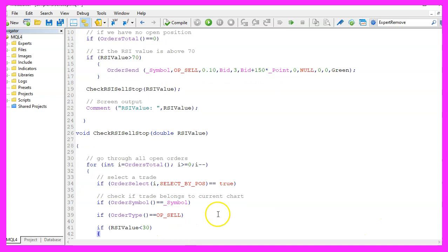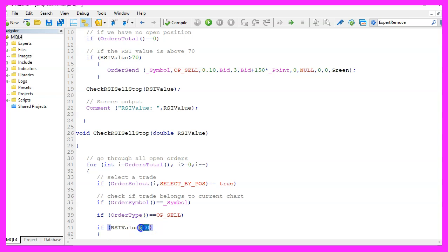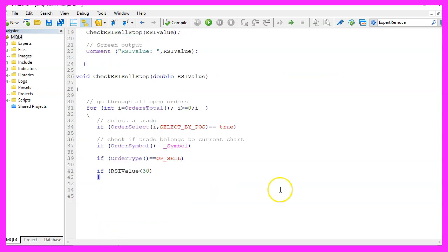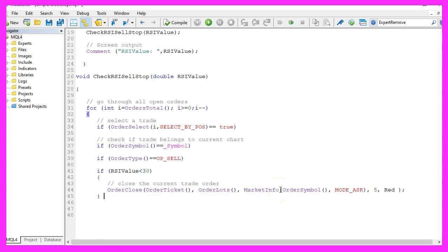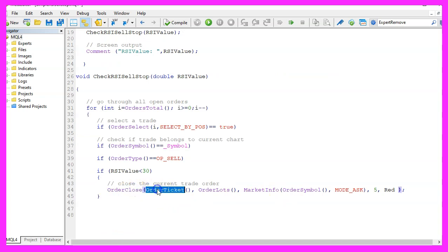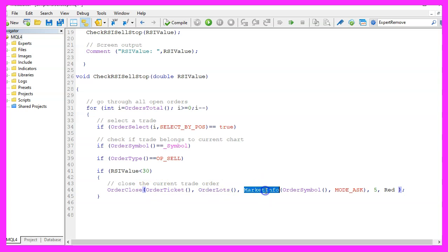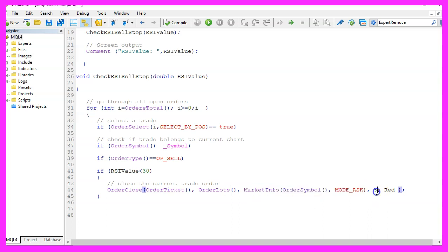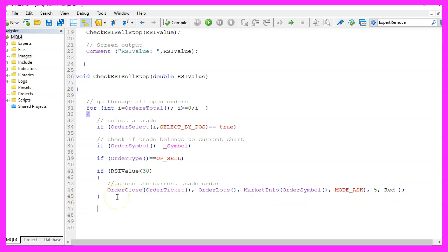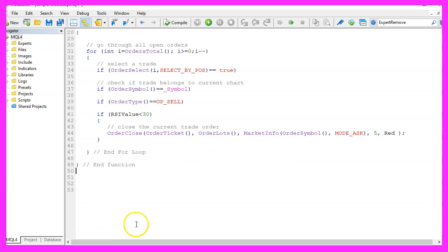Let's add another condition. We only want to close the open position if the RSI value is below 30. If that is the case, we use OrderClose for the current order ticket and the current order lot size. This expression here will give us the current ask price. This is our slippage and the color will be red. Finally, please close the for loop and the function and that's about it.